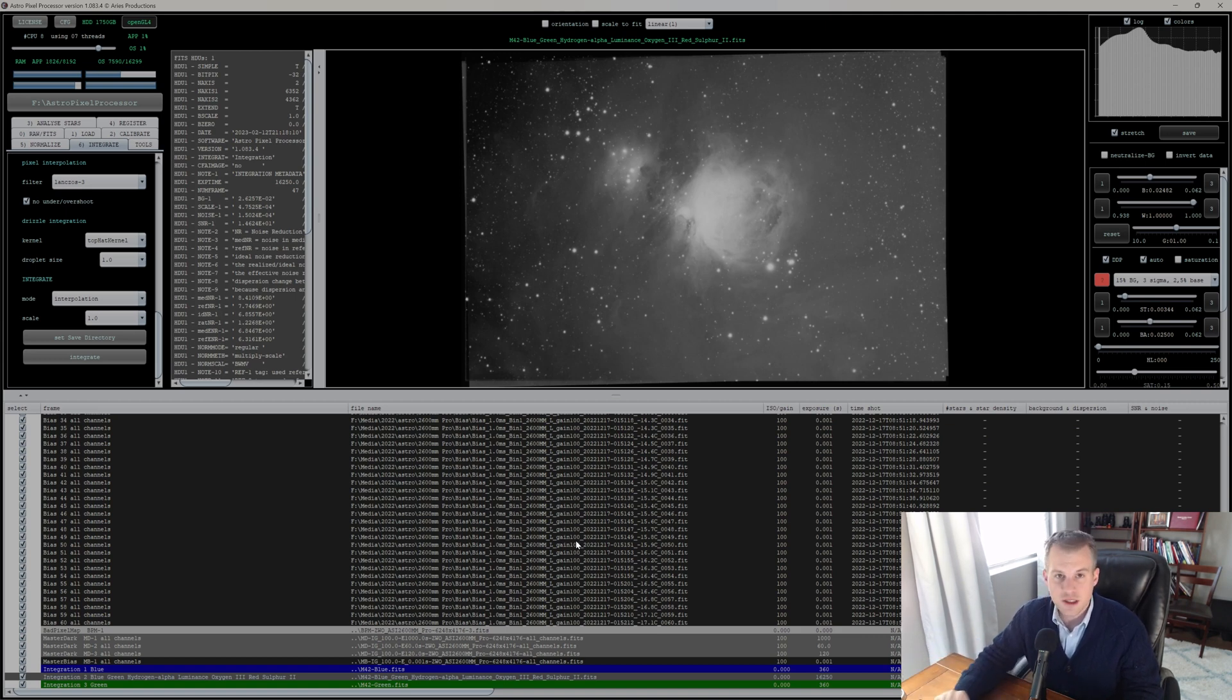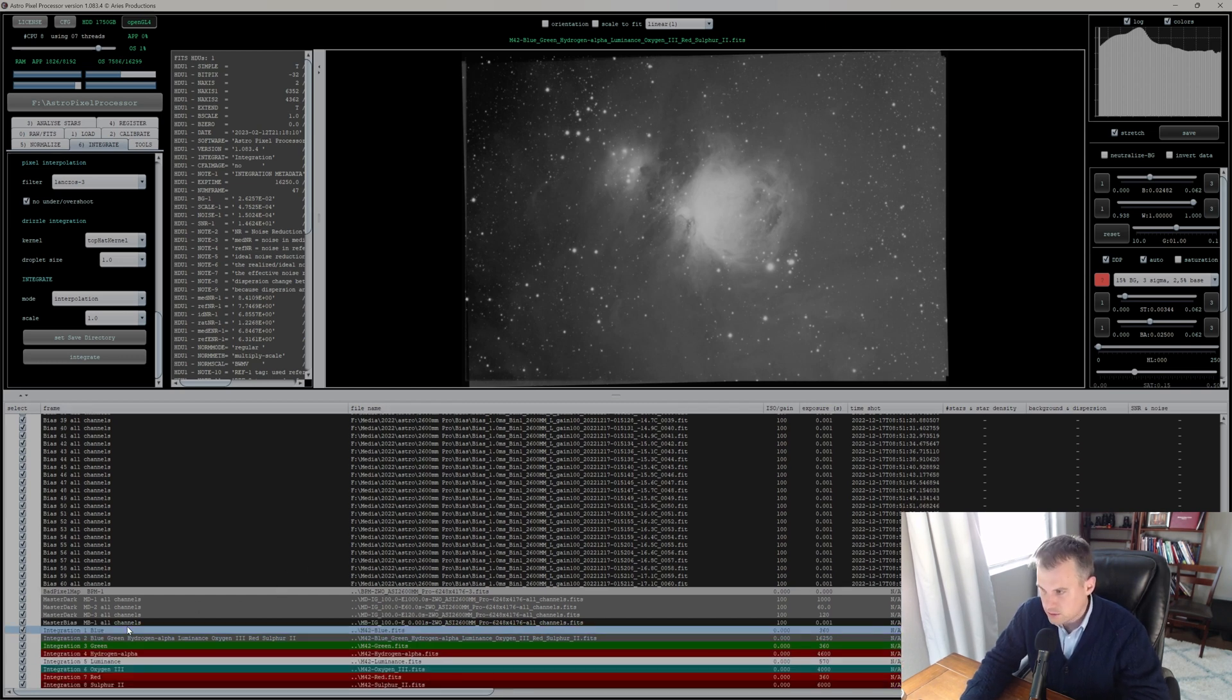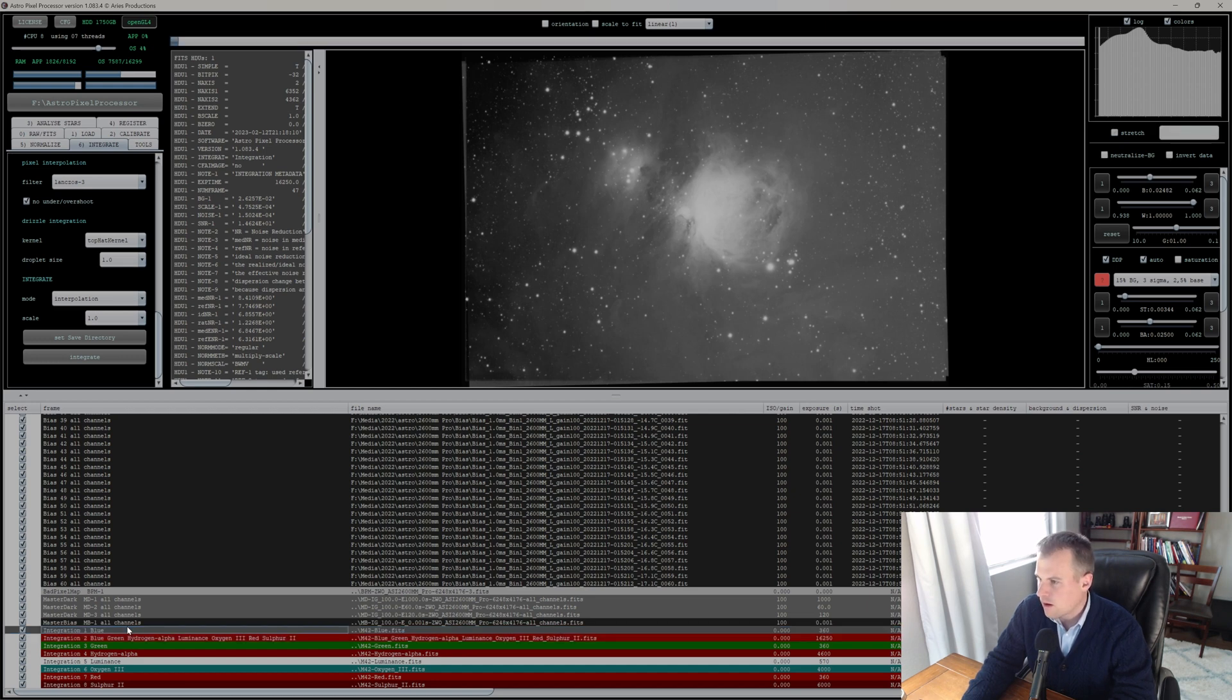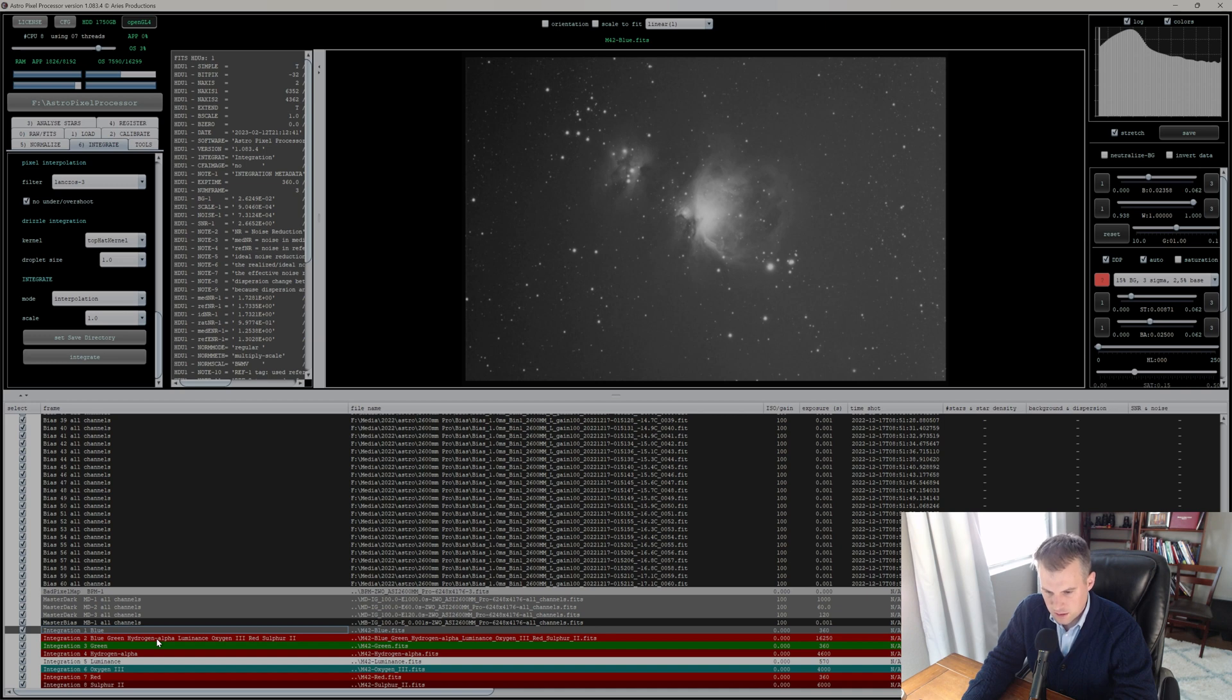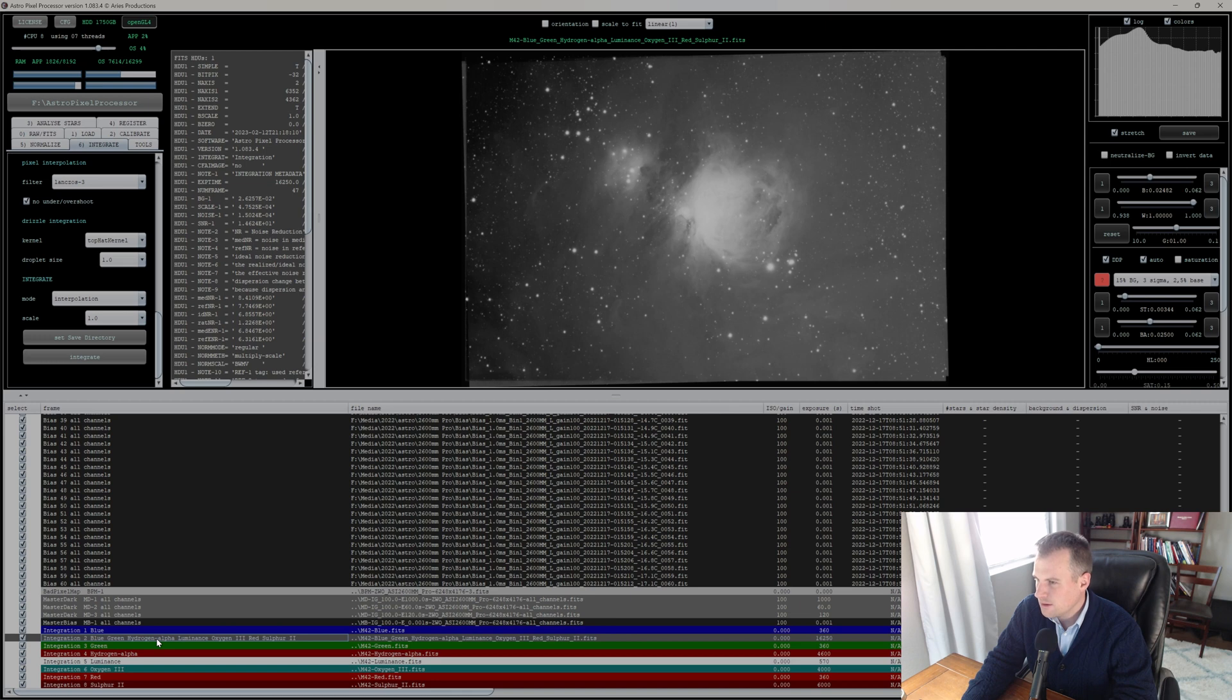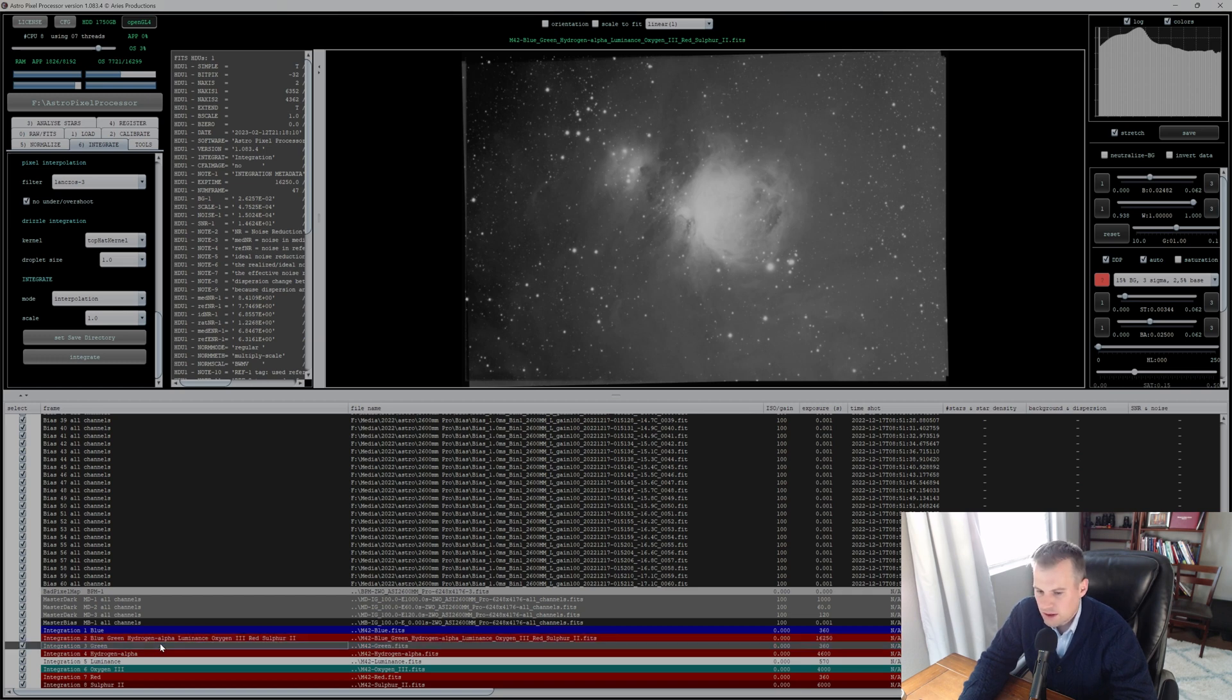All right, so here we are, we've finished the integration process. Let's take a look at the images we got. Scrolling down, integration blue—what does the blue look like? All right, not bad. Next one, this is integration, this is what everything looks like combined. Let's see. Okay, it's all right, it's not bad. See what the green looks like. All right, okay.